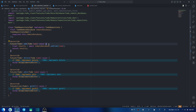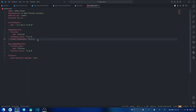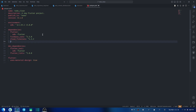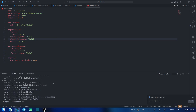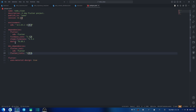A package called dartz — spelled D-A-R-T-Z — helps us achieve this Either type. First, go to pubspec.yaml and under dependencies add the dartz package. Add the latest version; I'm currently using version 0.10.1.